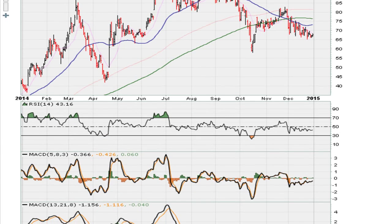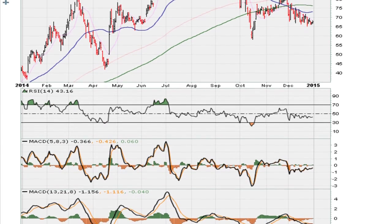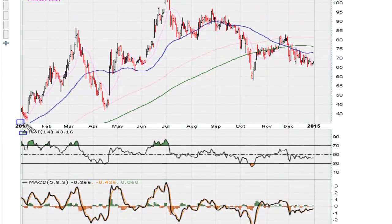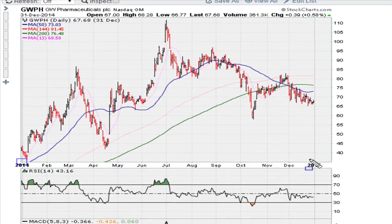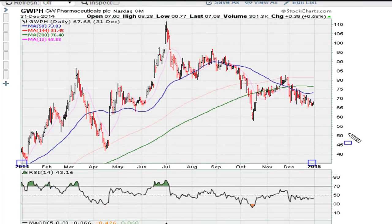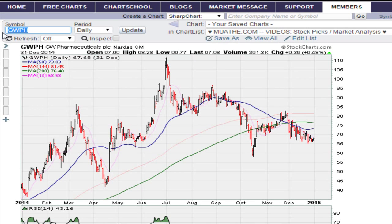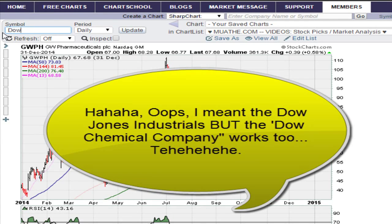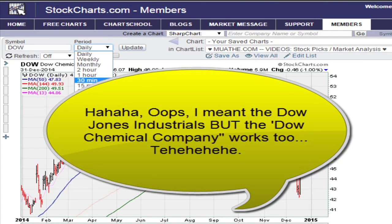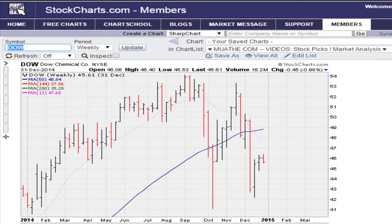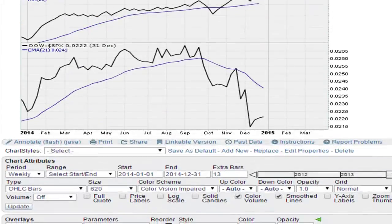Then come here and change the end date — let's say December 31st — click the date, and then click update. You'll see the chart is now showing the period we set, which is January 1st through December 31st of 2014. You can go back as far as StockCharts has data. Now I'm going to change this to the Dow on a weekly chart and update.